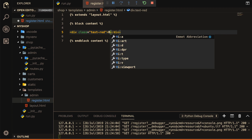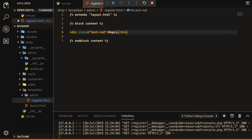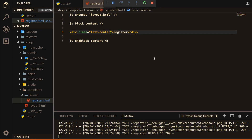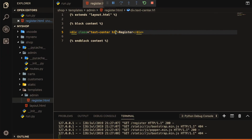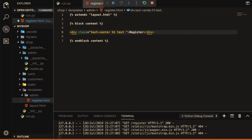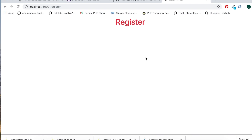I will add an h1 tag with the class text-center and the text 'Register'. You can see the text is centered and everything is working properly. You can also give it text-danger to make it red. That's all for this video — thank you very much, see you in the next video.